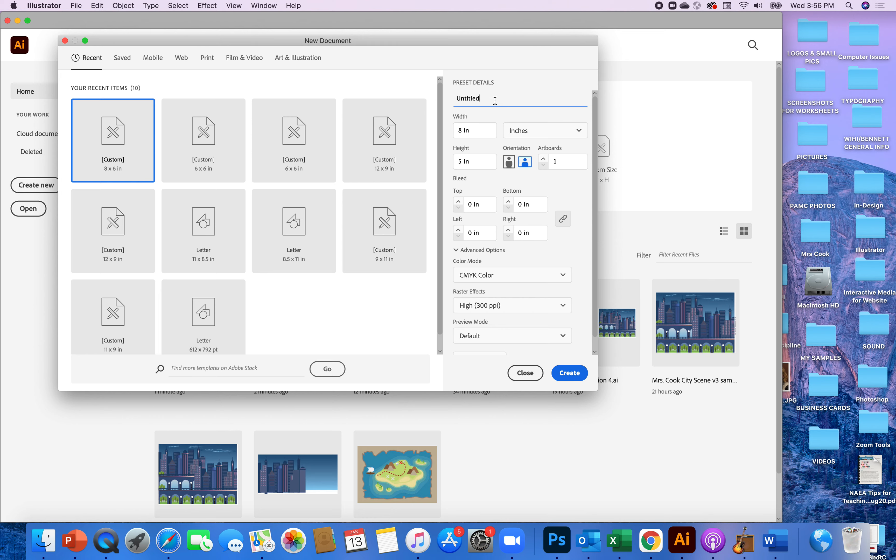I'm gonna name this. Yours is already named but you can certainly add your name to it. Yours will say Batman symbol and then just add your name. So I'll put Mrs. Cook video. Ready to go.